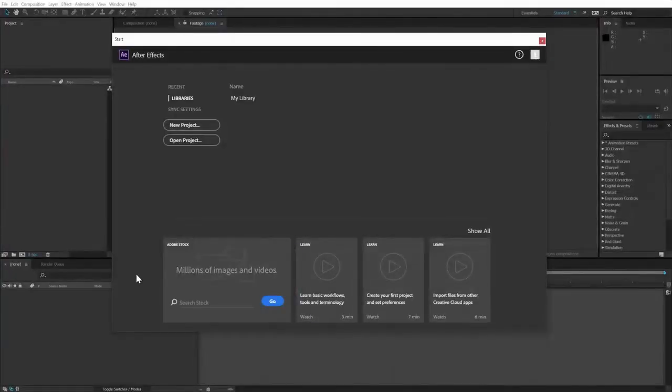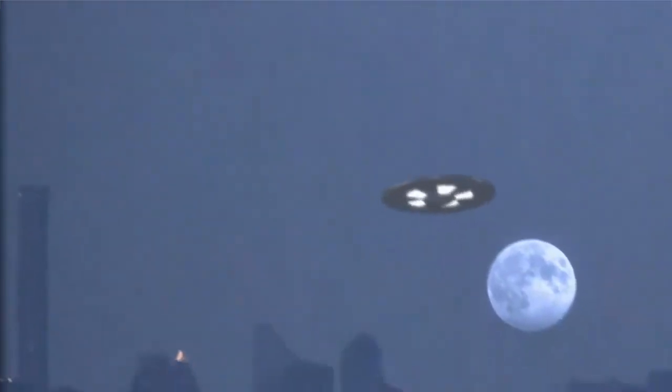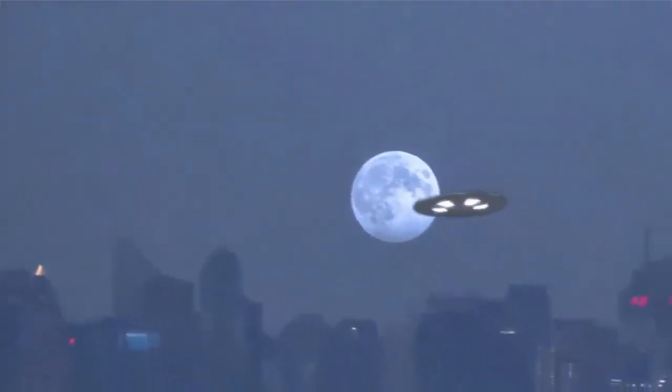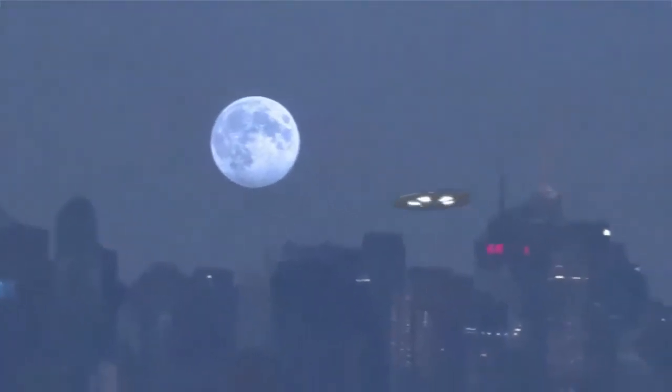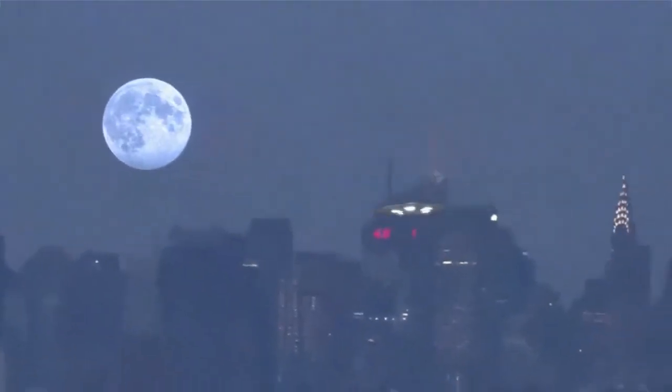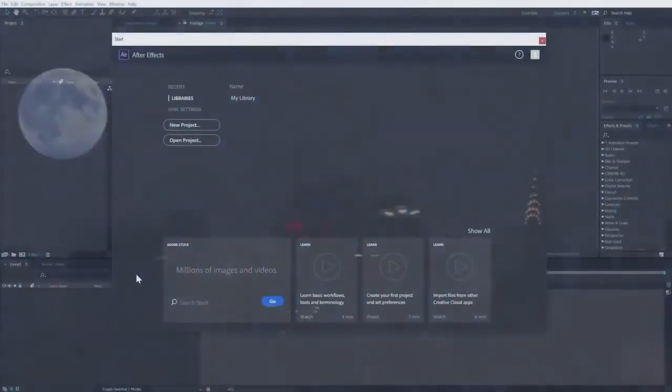In this beginner tutorial, we're going to use After Effects to create a convincing UFO flyby video that's designed to look like handheld footage shot with a cell phone.